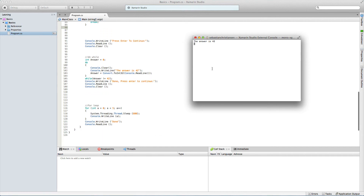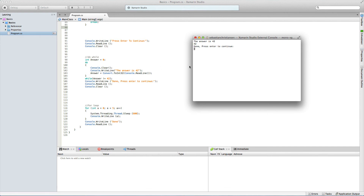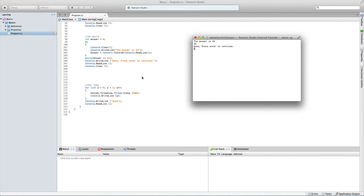Now it says 'the answer is 42'. We'll type in 24 — it goes again. We go 12, then 2 and 3, and it just keeps going until we type in 42. Now let's do that — 42 — and it just says 'done, press enter to continue'. It set the value to 0, kept asking, took our inputs of 12 and 2 and 3, stopped immediately as we entered 42, said 'done, press enter to continue', read the line, cleared, and now we're ready to do the for loop.